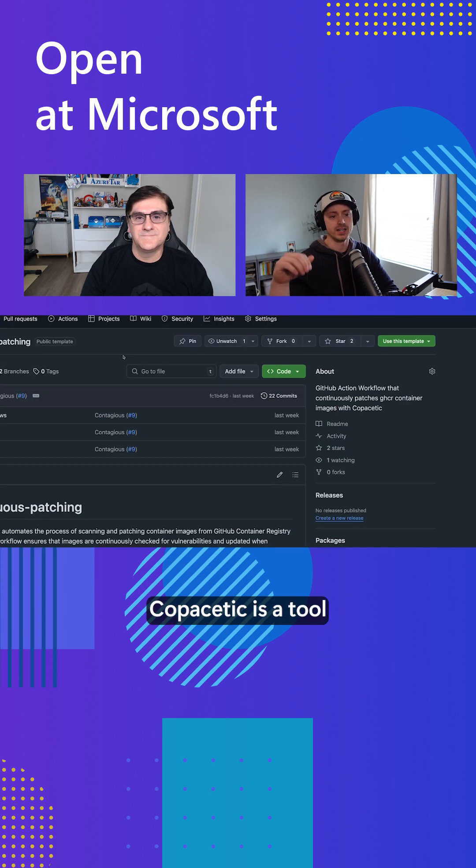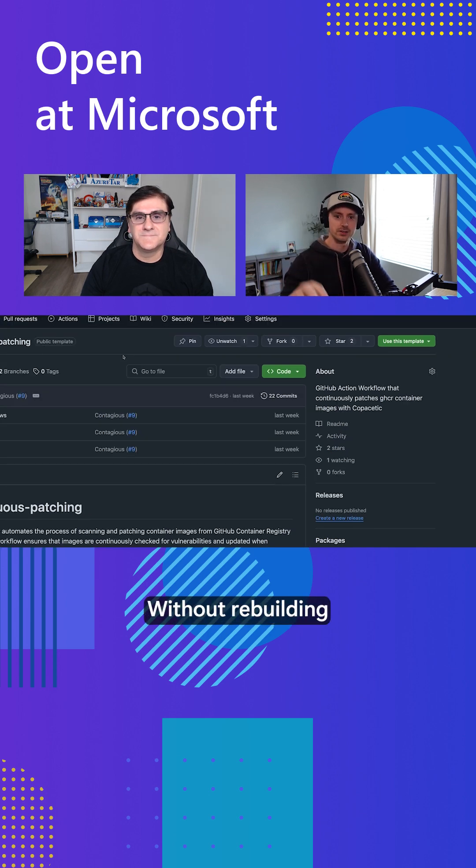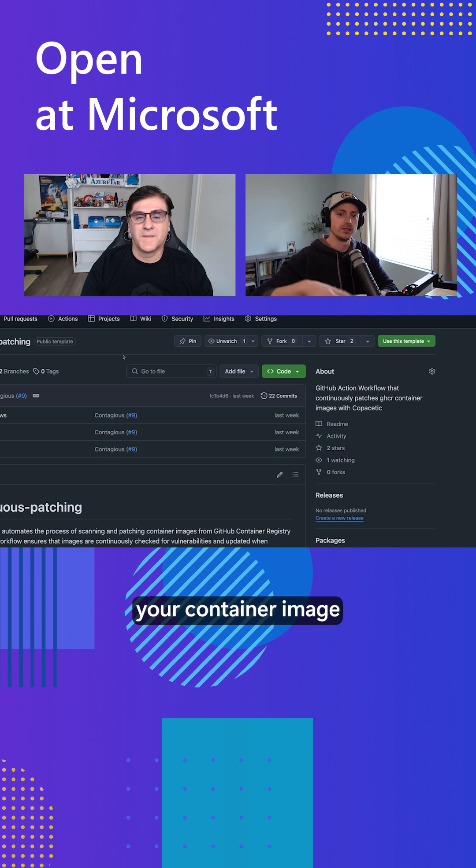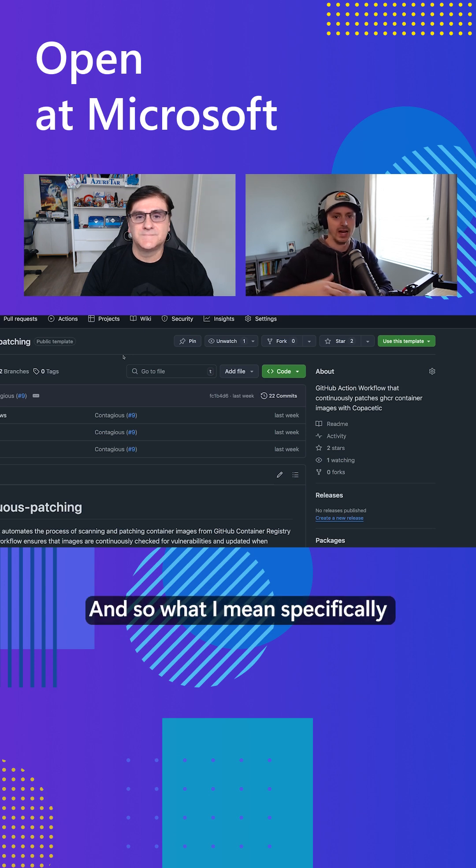So Copacetic is a tool that is able to do real-time patching. So without rebuilding your container image, it will be able to patch it.